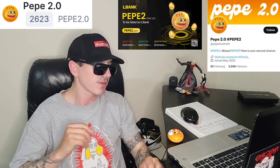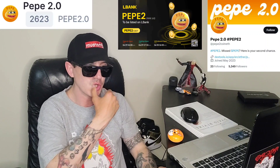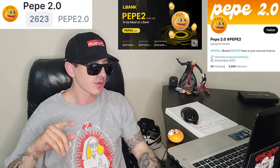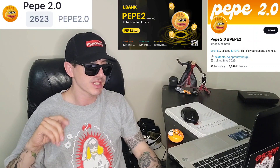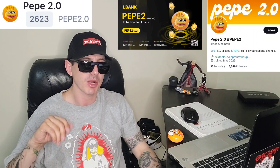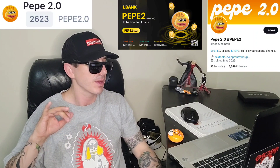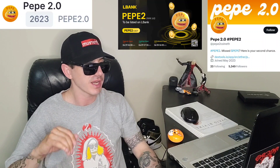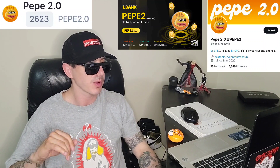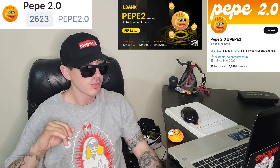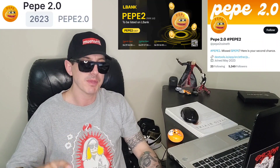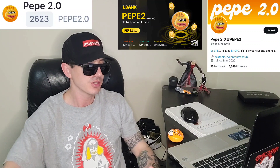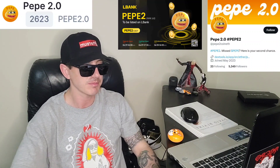Today we're going over the Pepe 2.0 token. This token is in the top gainer section today on CoinMarketCap — they're up almost 400% right now and doing very well today. We're going to go over the information on this token and how you can get it.